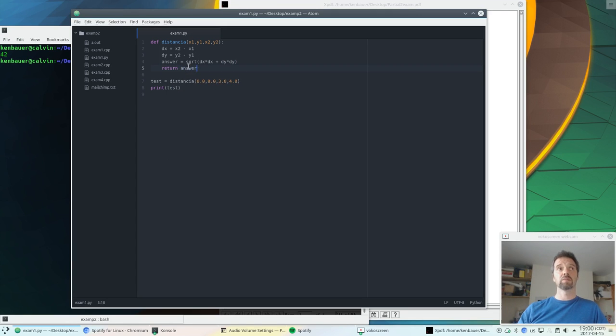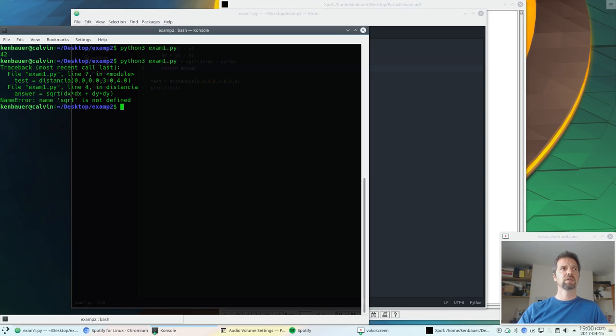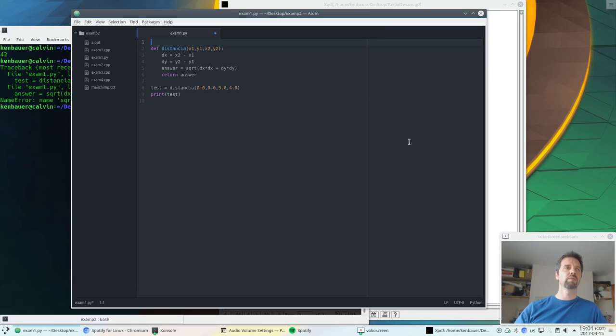Try this. We'll see if the answer is a sqrt of dx. And it goes blah. I have no idea what sqrt is. So sqrt, if you remember, is from the math.